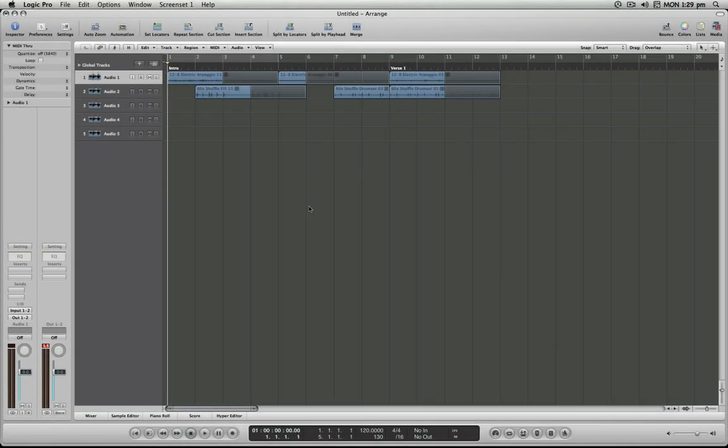Hello and welcome to the Logic Minute. In this installment, I'm going to demonstrate how you can set a default zoom level for your projects so that you can quickly revert back to a given zoom level after you've zoomed in any other way.